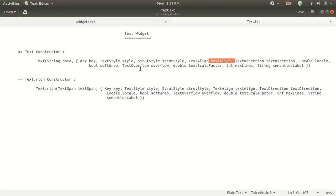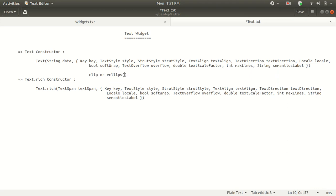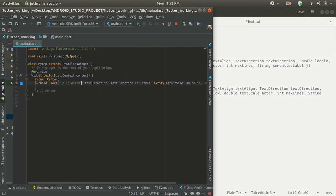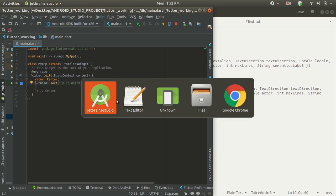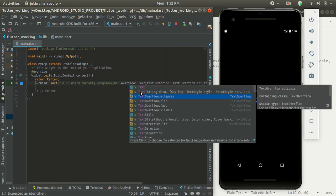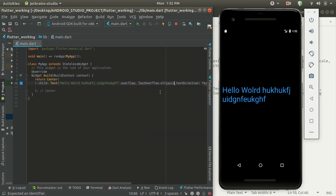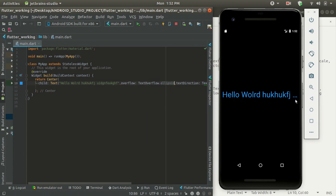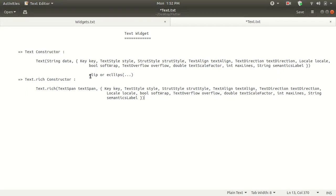We also have textAlign to align text inside this constructor. We can change overflow in two ways: either you can set it to clip, or you can use ellipsis. Clip means the text will be clipped downwards, and ellipsis means three dots will be shown at the end. Let's enter some random text to demonstrate. Hot reload — you can see that the text is clipped. If you mention overflow as TextOverflow.ellipsis and hot reload it, you can see three dots at the end of the screen because it is going to overflow.